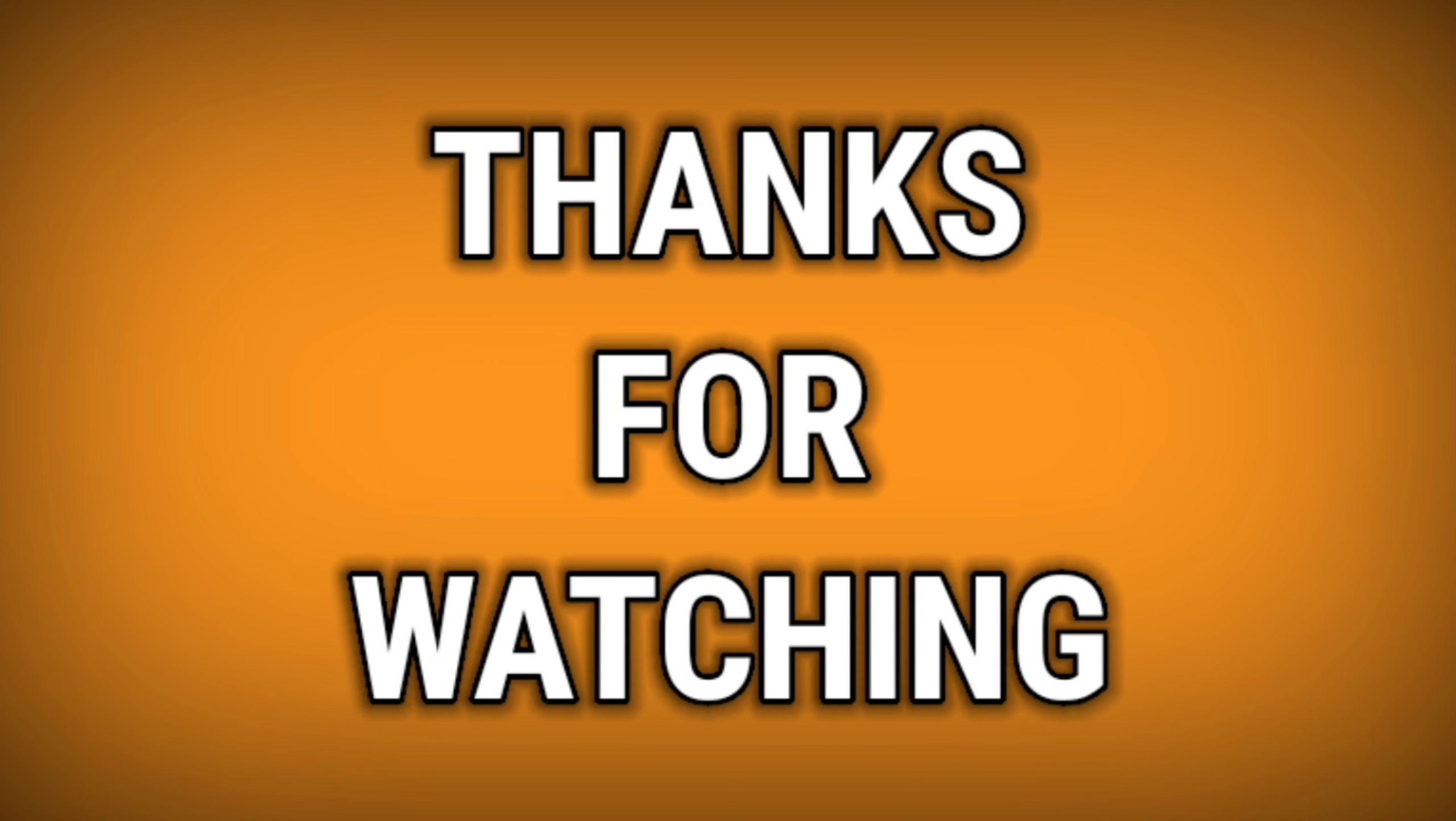If this video is really helpful for you, please hit the like button and don't forget to subscribe to this channel. Thanks for watching this video. Jai Hind, Jai Bharat, Vande Mataram.